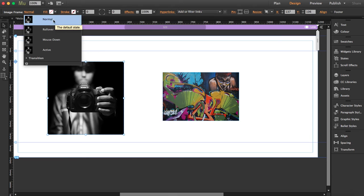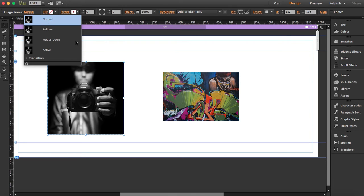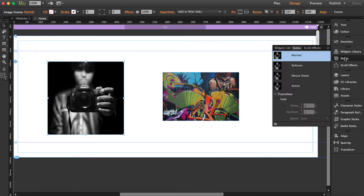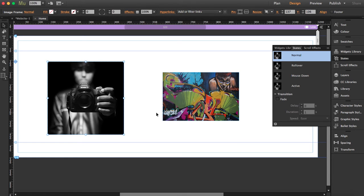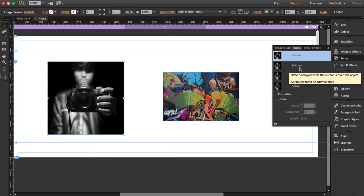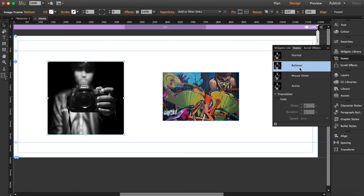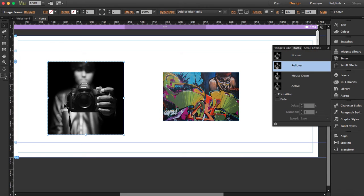This is how the picture will appear normally, but what we're going to do is change the behavior in rollover. So let's click on rollover and now we can start editing this.